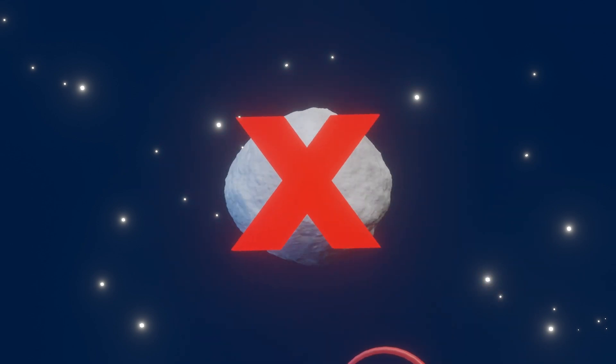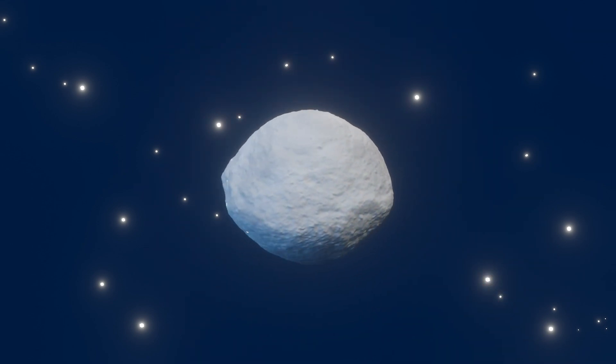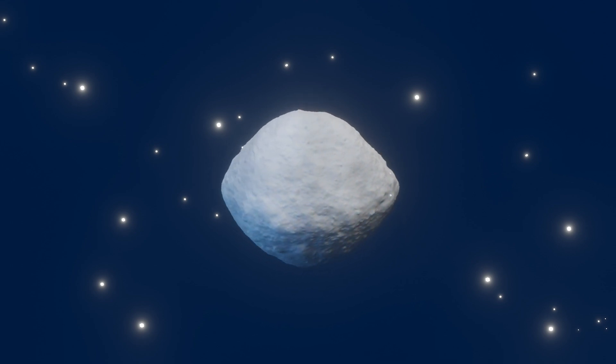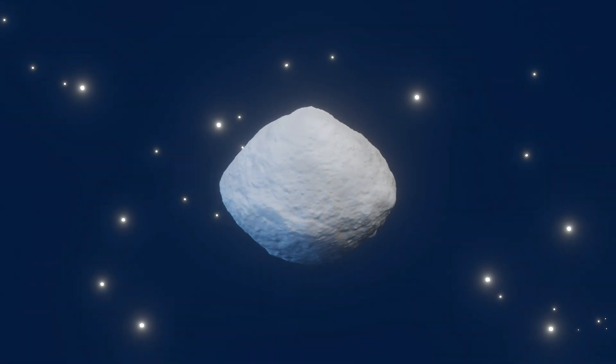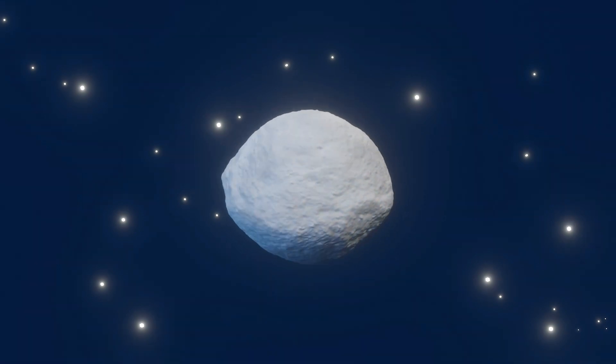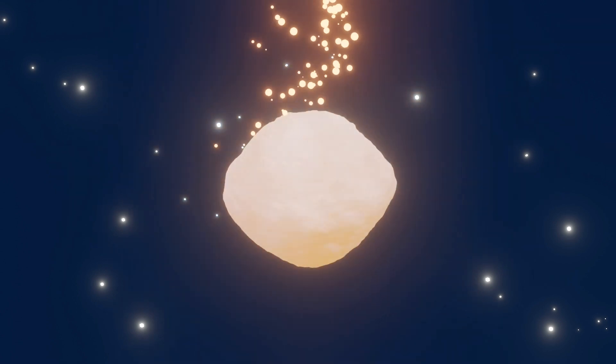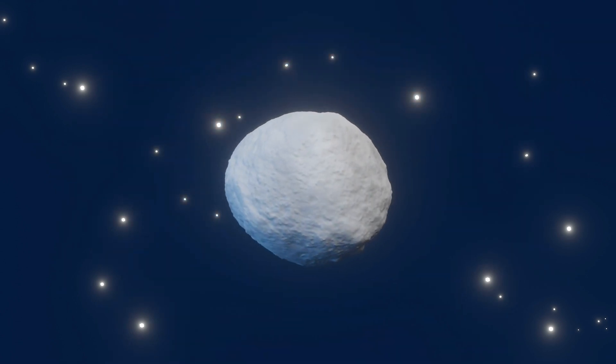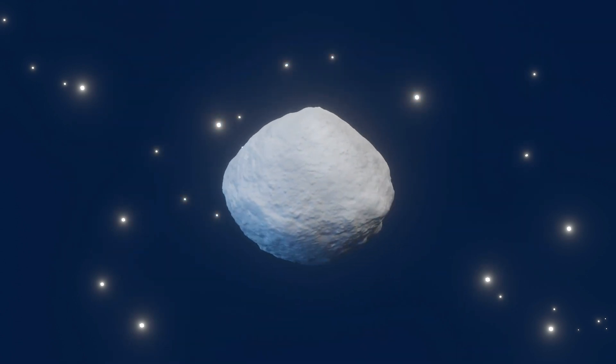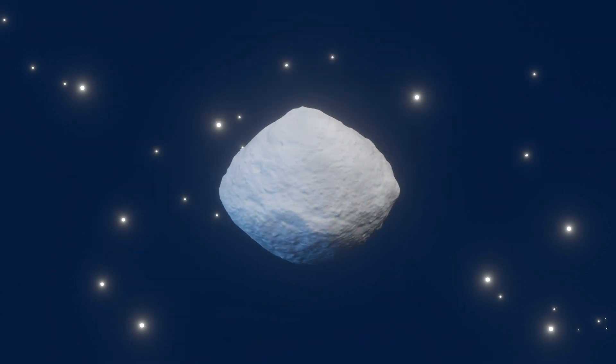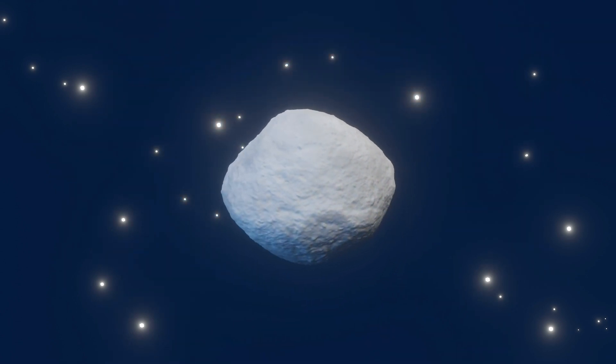However, this is unlikely based on how pyroxene is created. This mineral typically forms when rocky material melts at high temperature. Bennu is composed of water-bearing minerals, so it wouldn't have experienced very high temperatures in its history.